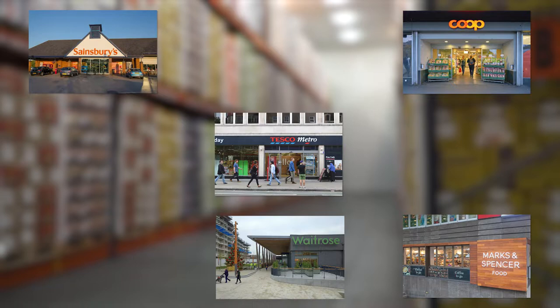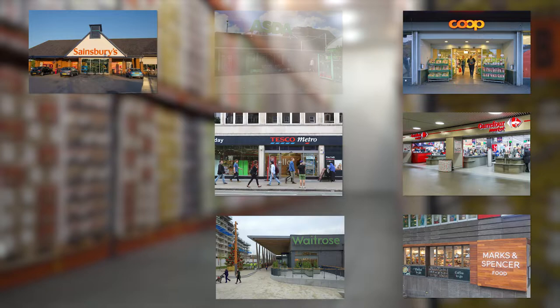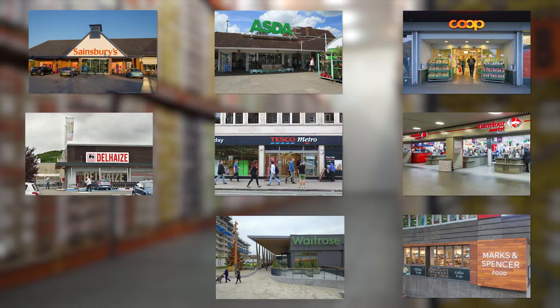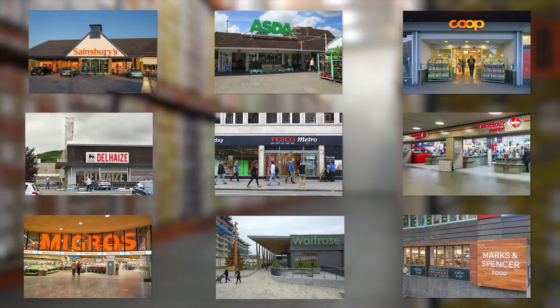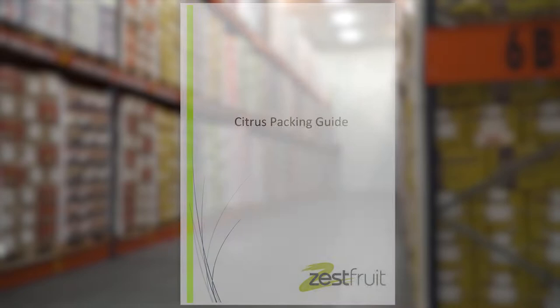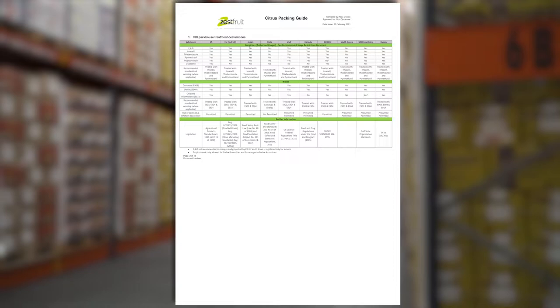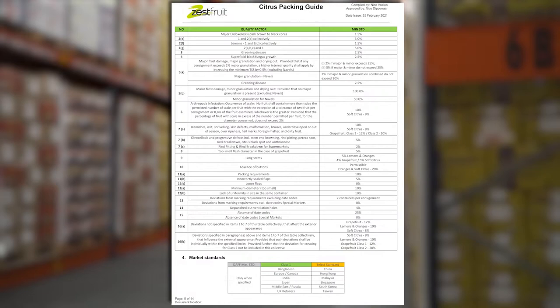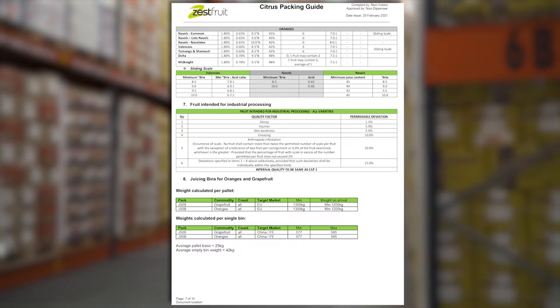These standards and requirements are negotiated between the export agent on behalf of the grower and packhouse, and the overseas client. Often, they are already agreed upon at the start of the season, and clients are not generally tolerant of deviations from the agreed standards. PPECB doesn't inspect according to these private standards. The private standards are usually contained in a packing guide issued by export agents at the start of every season, and sent to the producers and packhouses from where they source fruit.